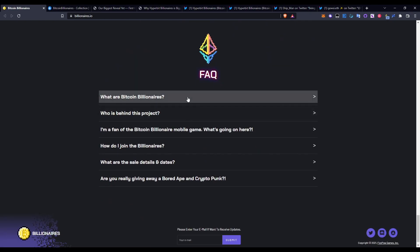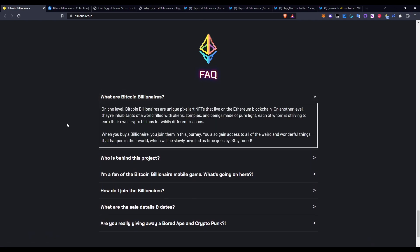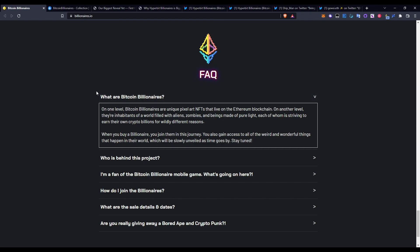In terms of the FAQ, I'll just go over what Bitcoin Billionaires are. So on one level, Bitcoin Billionaires are unique pixel art NFTs that live on the Ethereum blockchain. On another level, they are inhabitants of a world filled with aliens, zombies, and beings made of pure light, each of whom is striving to earn their own crypto billions for wildly different reasons. When you buy a Billionaire, you join them in this journey. You also get access to the weird and wonderful things that happen in their world, which will also slowly be unveiled as time goes by. Stay tuned.